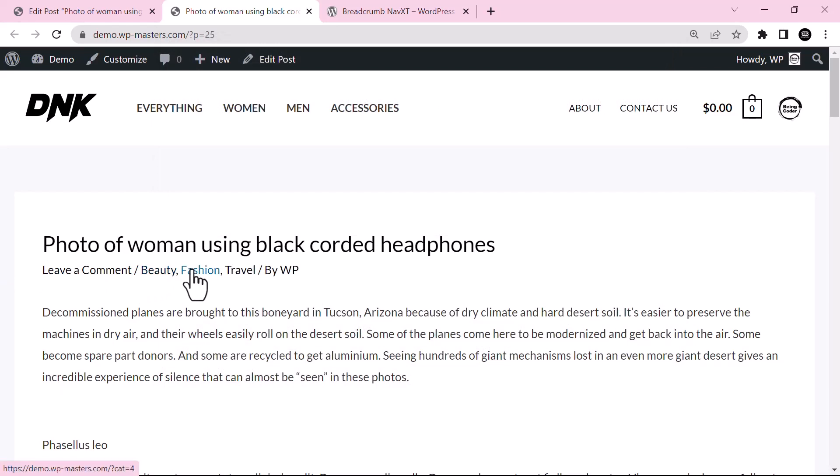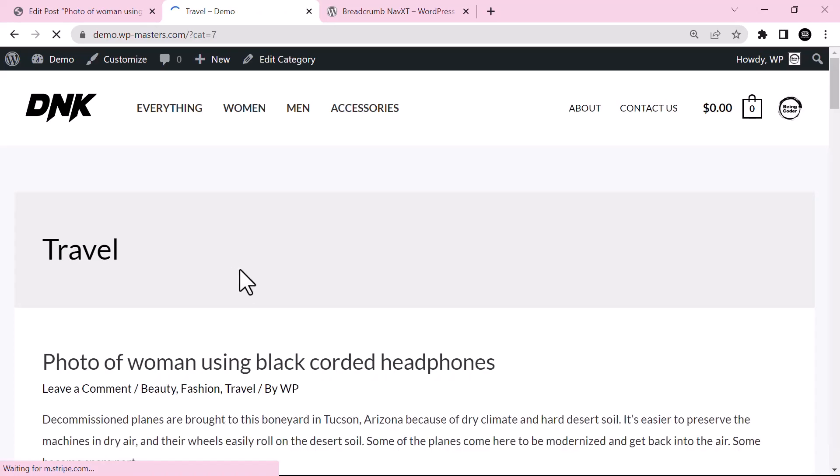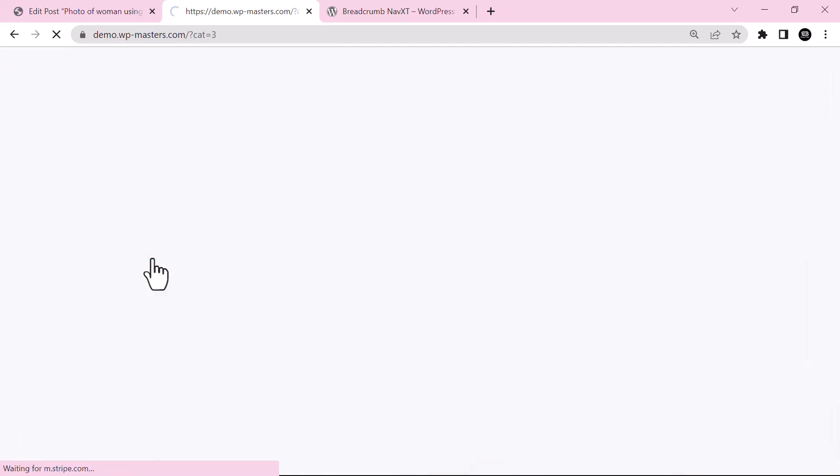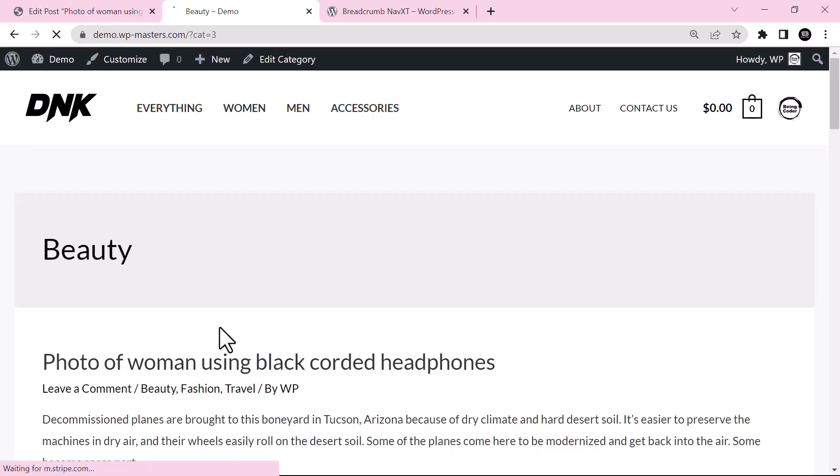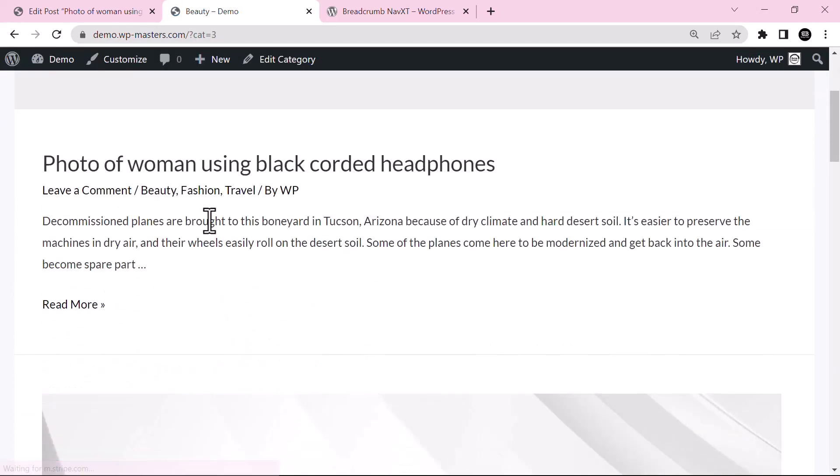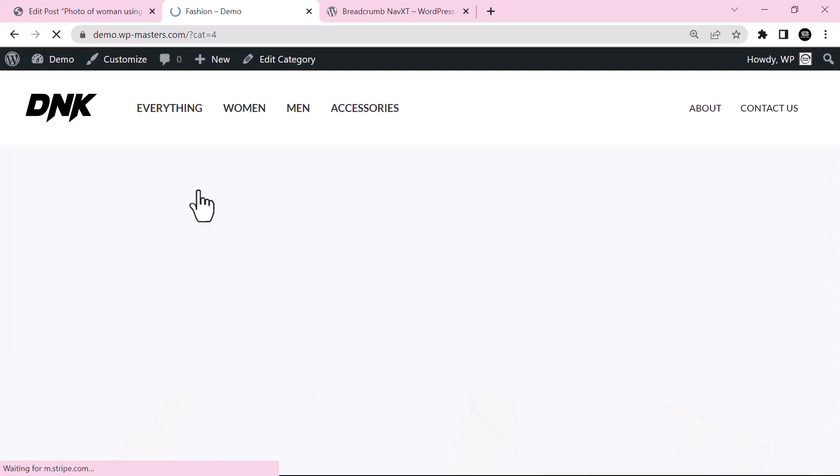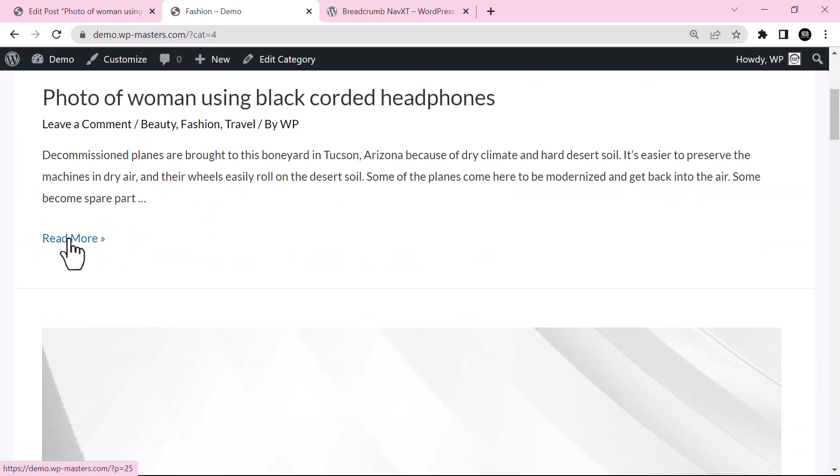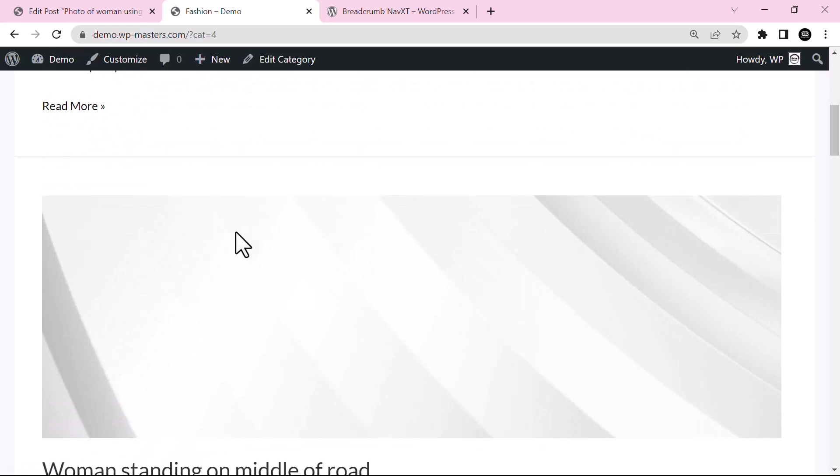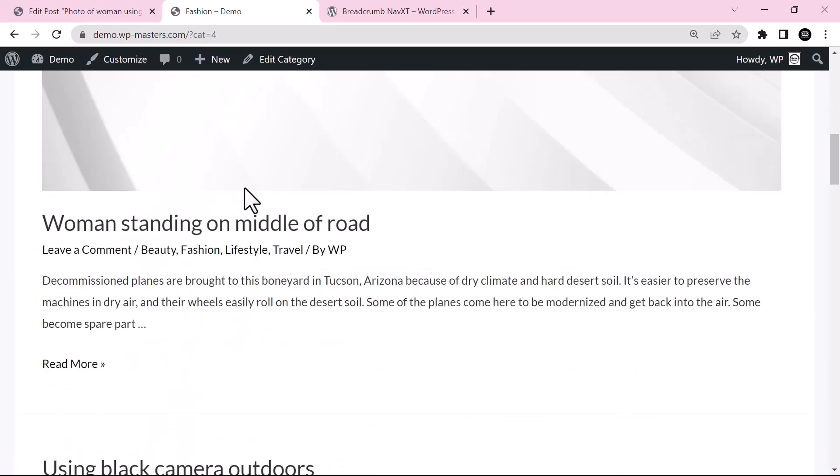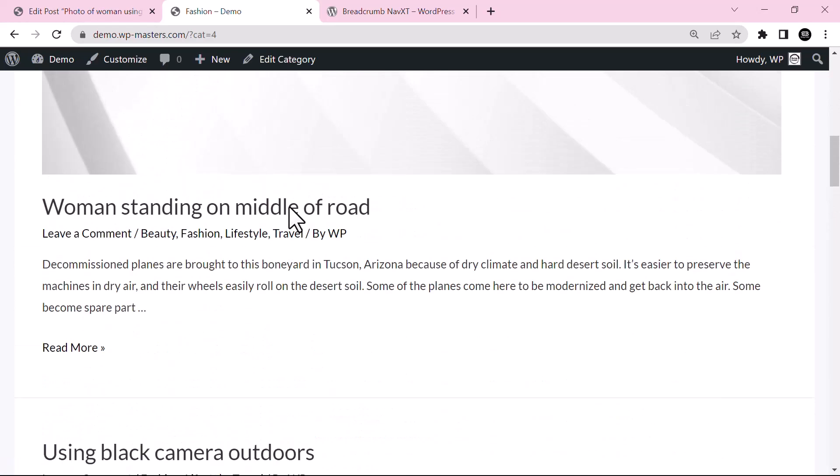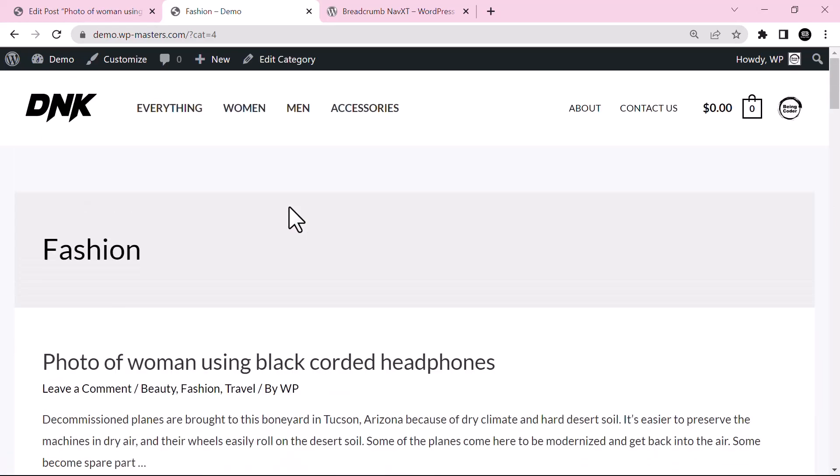Travel and this is beauty. And if you go to fashion, so this is Breadcrumb NavXT plugin. So this plugin can be very helpful if your theme does not support breadcrumb by default. You can just add it to your WordPress website.